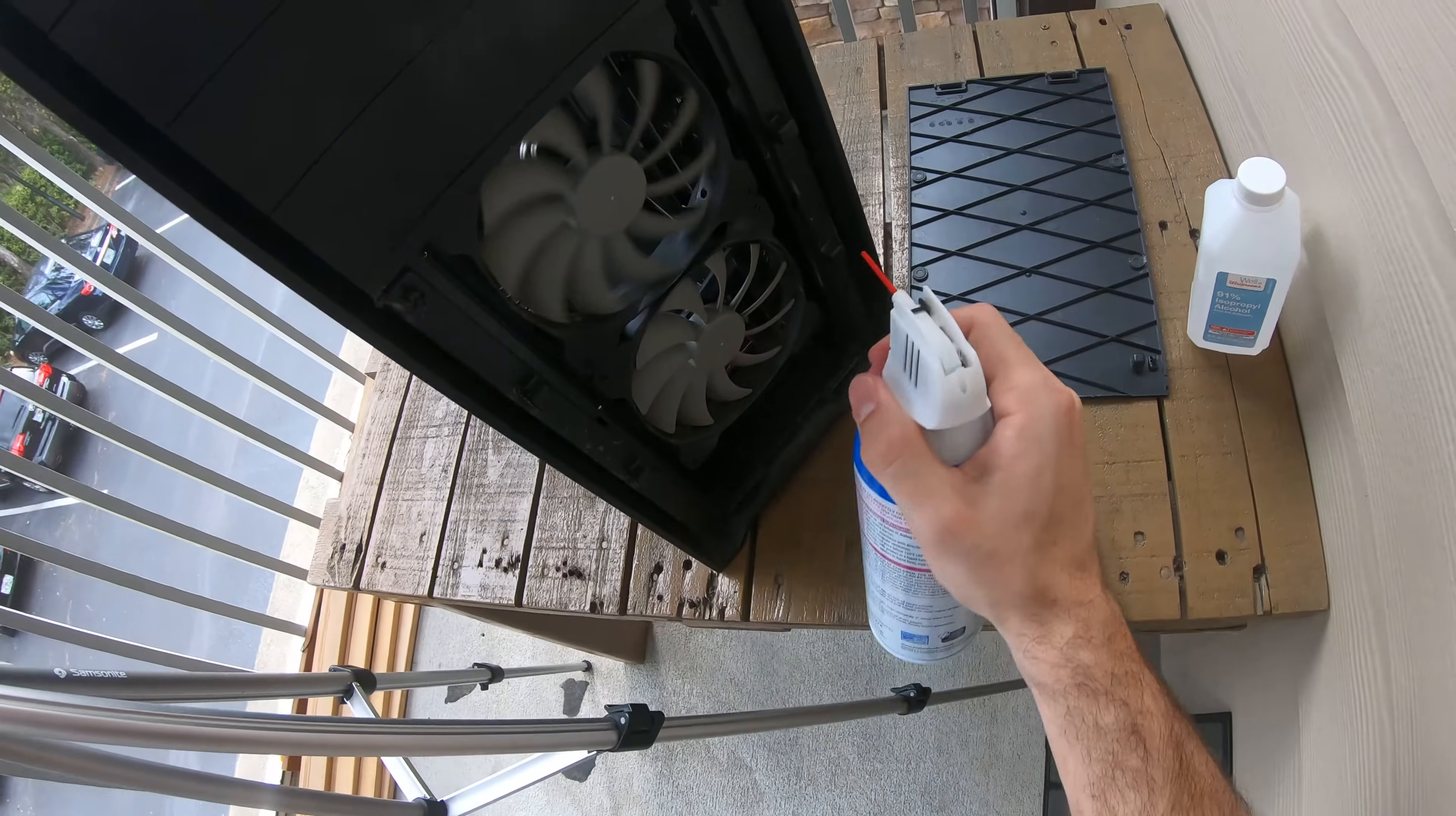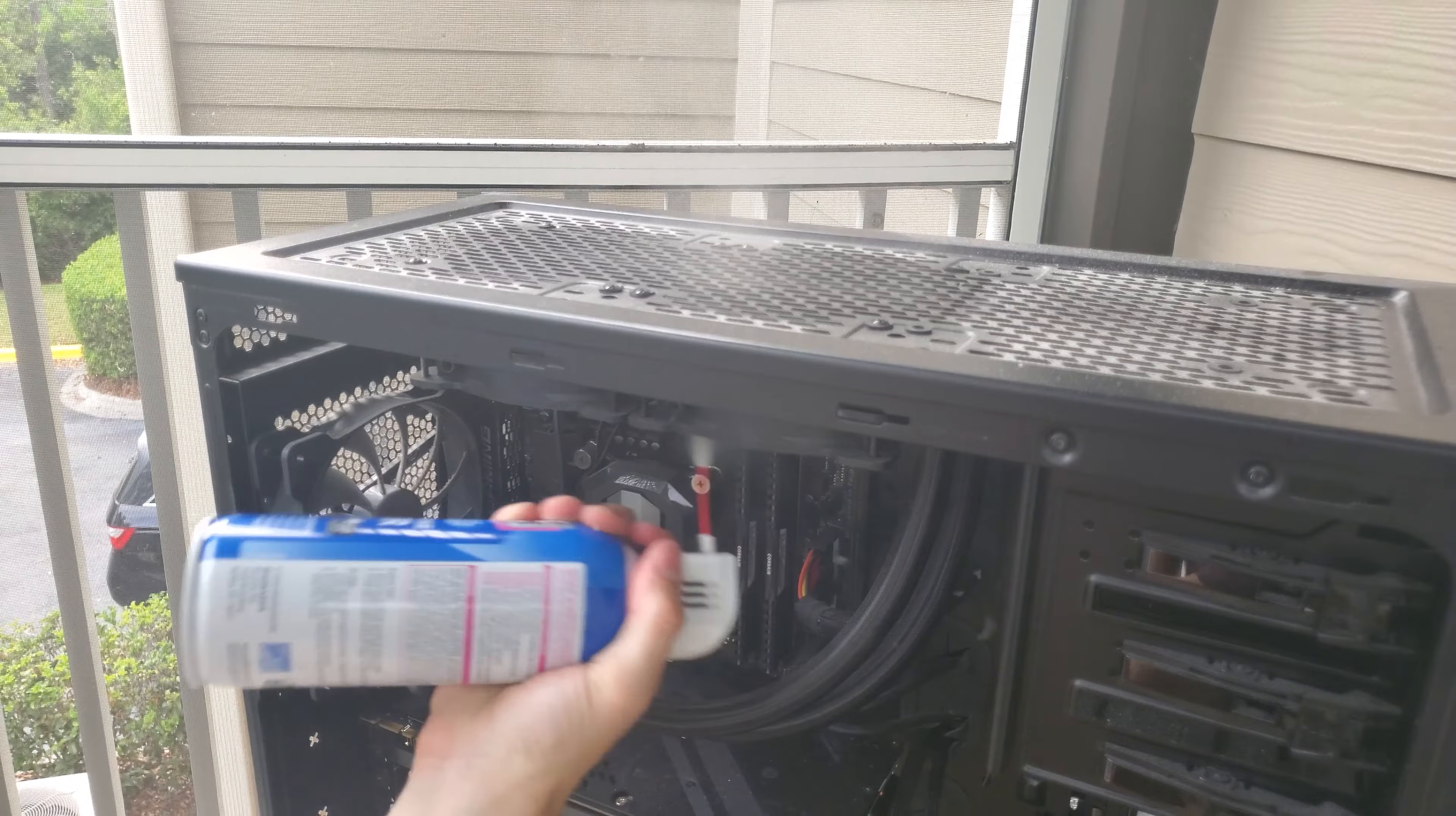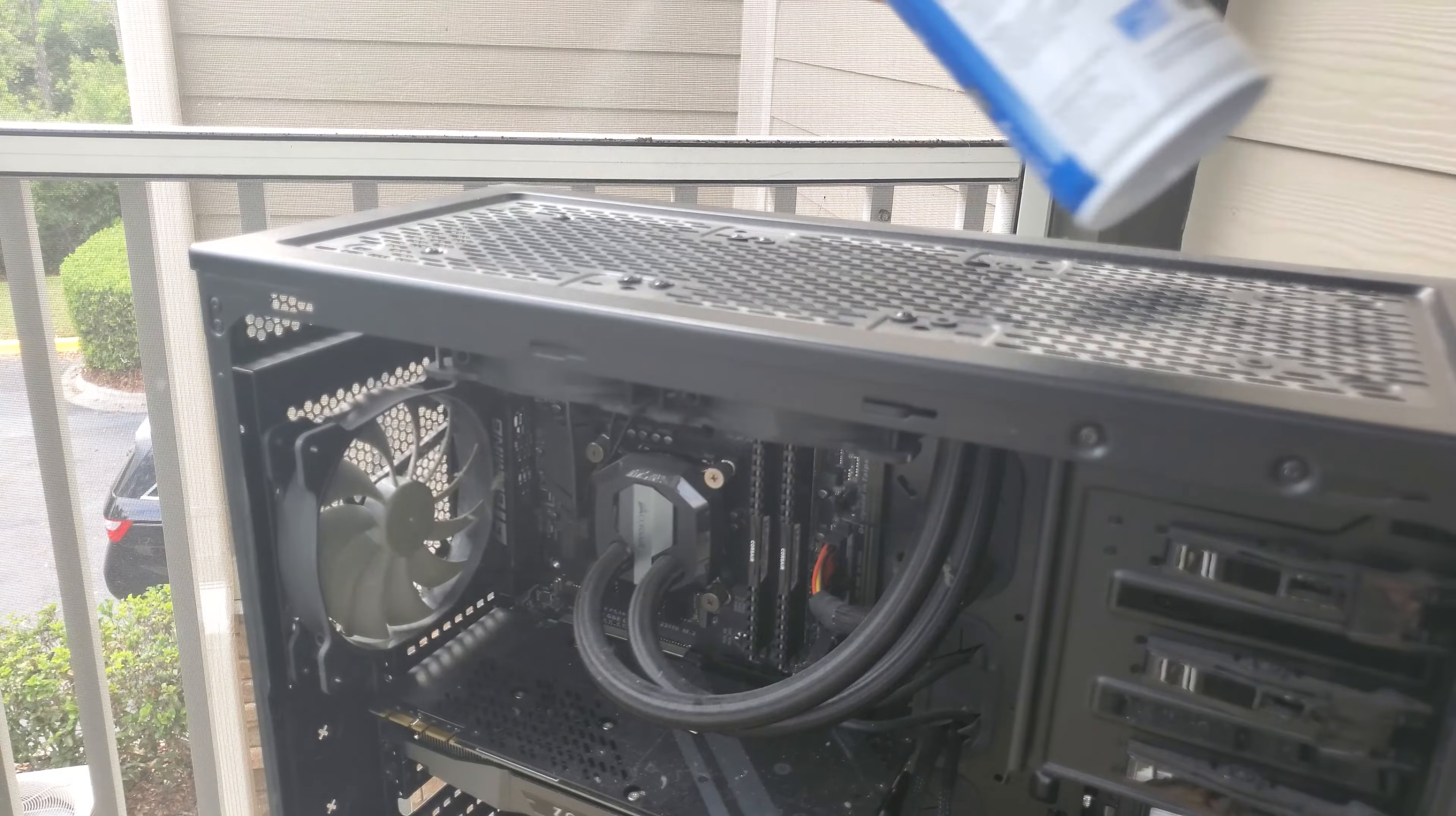And while we're on the subject of dust, let me bring up cleaning dust in your computer because it seems that most people think you need to do this pretty often but in reality you don't.